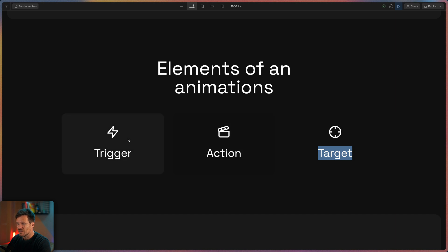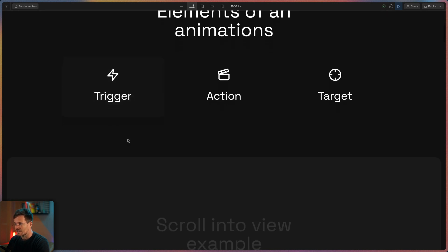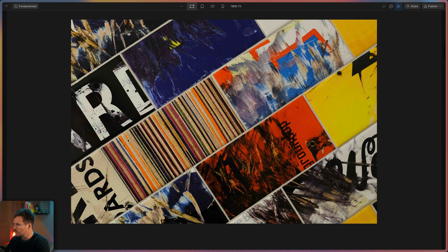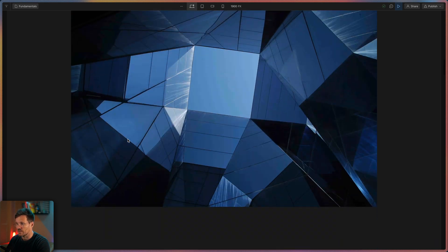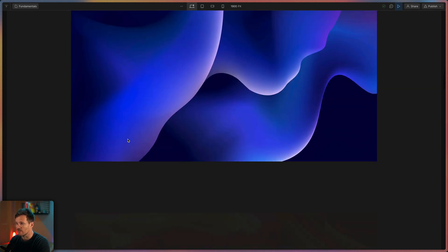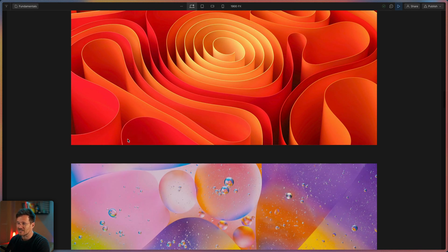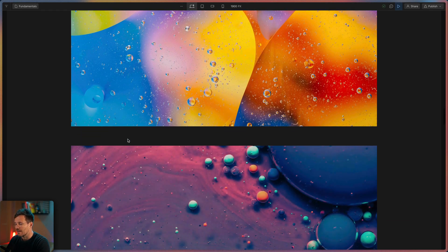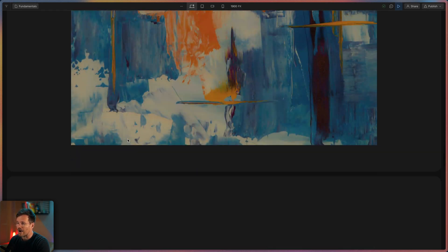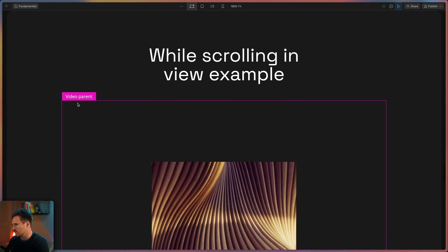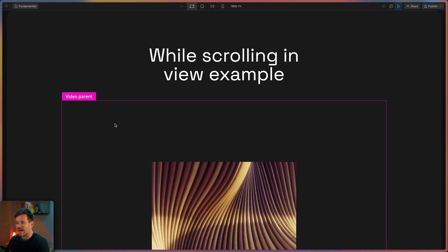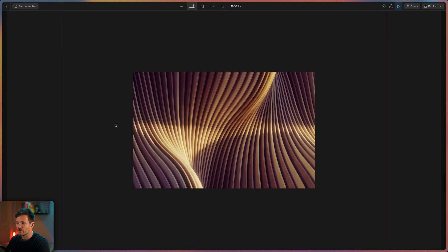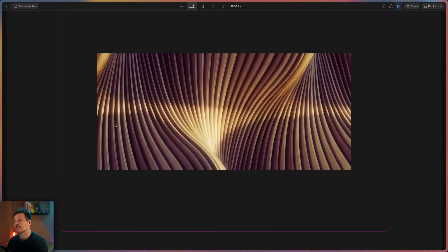The trigger can be an element that scrolls into view or through the viewport. This is an example for scroll into view animation. Each of the images you see is a trigger for the animation and at the same time also the target. And here you can see a while scrolling in view animation. The trigger is the parent, the action, the growing of the video and the target the video.